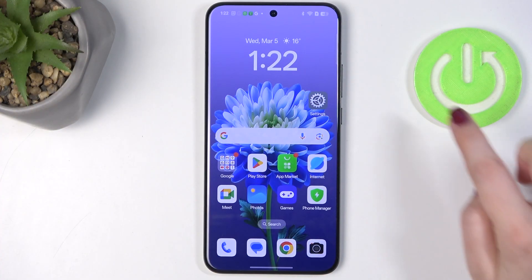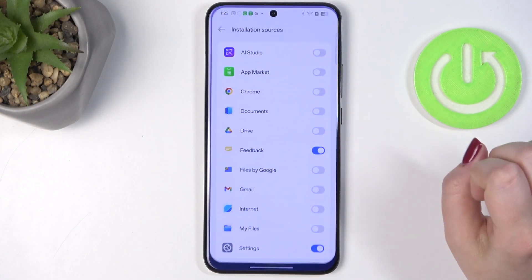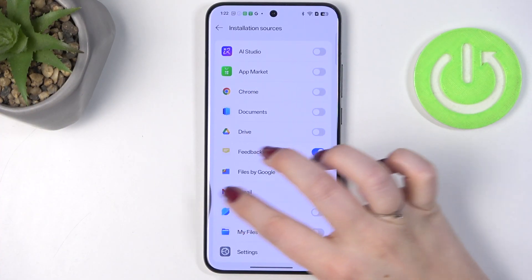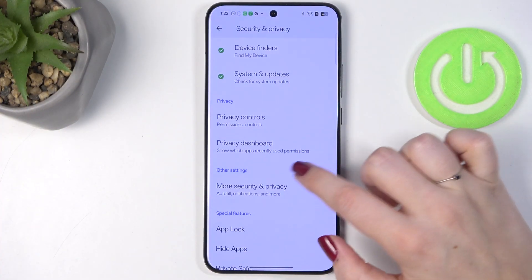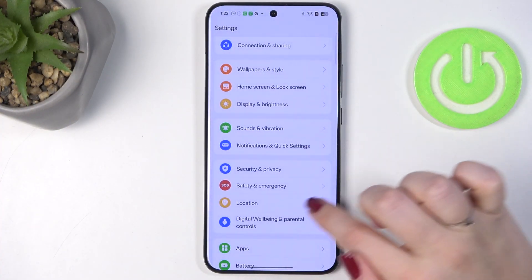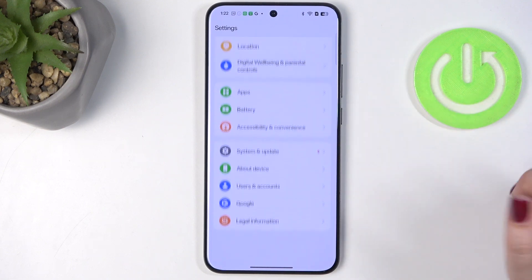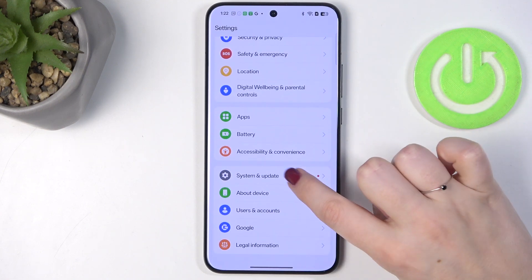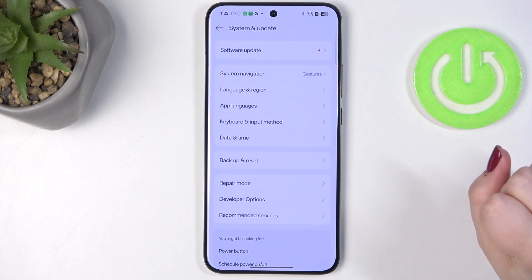Let's begin by opening the Settings. In this general list, we have to scroll to the very bottom to find System and Update.